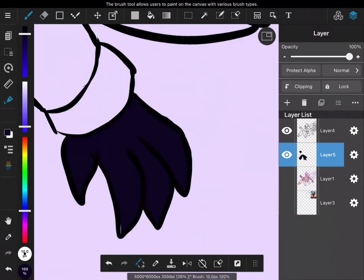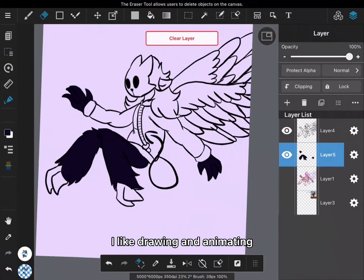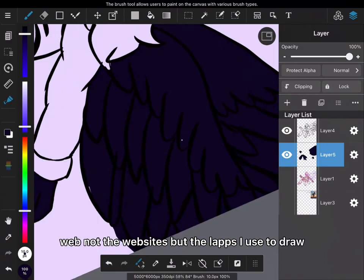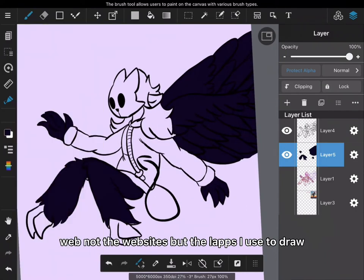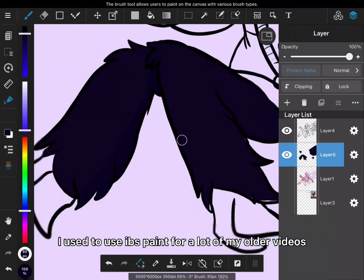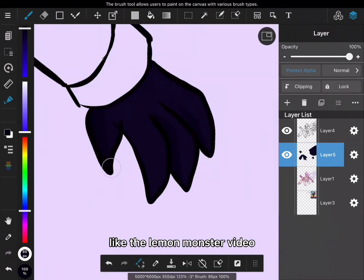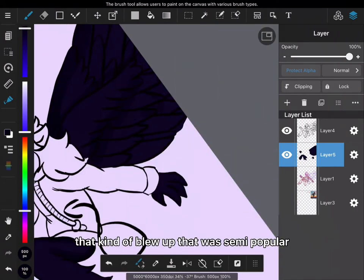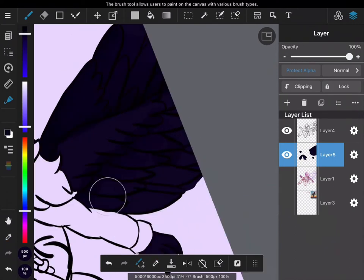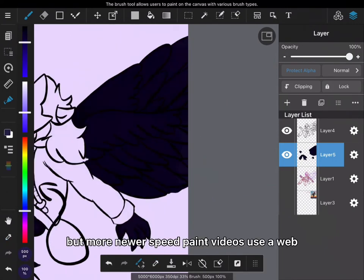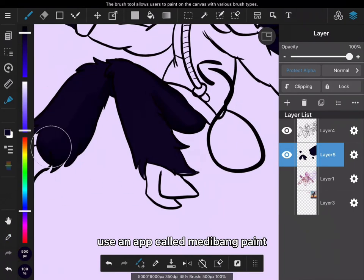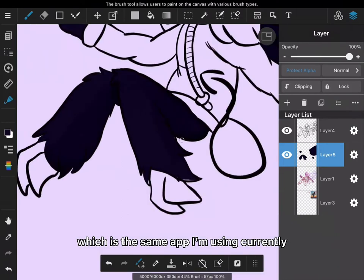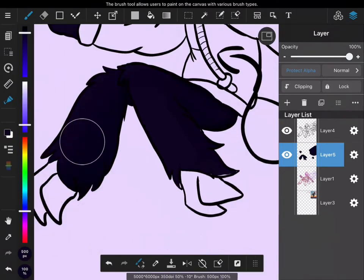I like drawing and animating and stuff like that. The apps I use to draw - I used to use IBS Paint for a lot of my older videos like the Lemon Monster video that kind of blew up, and some of my older videos. But more newer speed paint videos use an app called Medabang Paint, which is the same app I'm using currently for the speed paint.